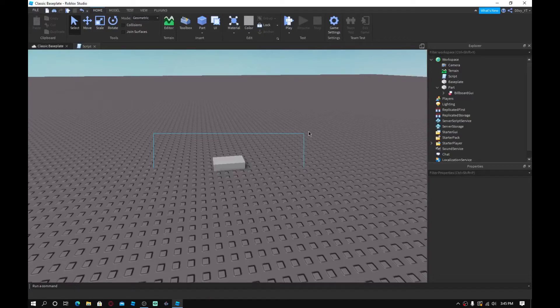Hey guys, welcome back to a brand new video. Today I'm going to show you guys how to make a custom name tag for your Roblox game. This is a name tag for only you or specific people that you choose to give it to — it's just going to say developer, owner, or whatever you want.